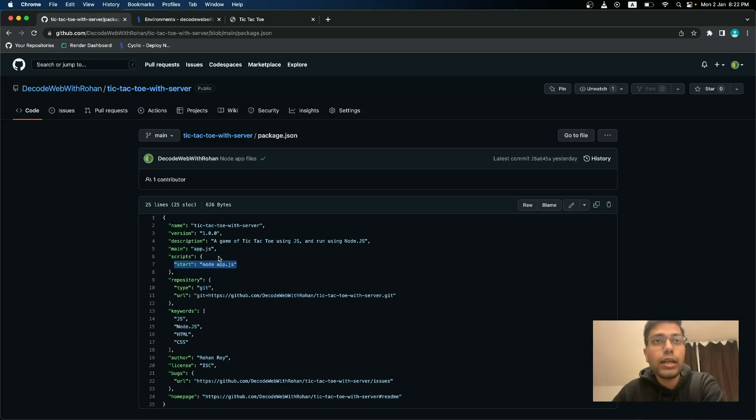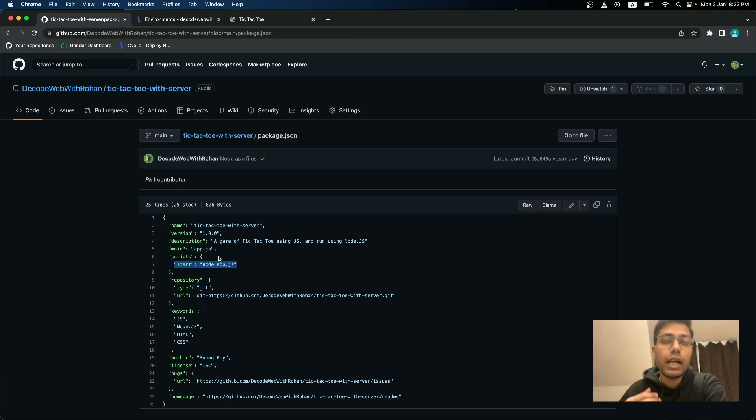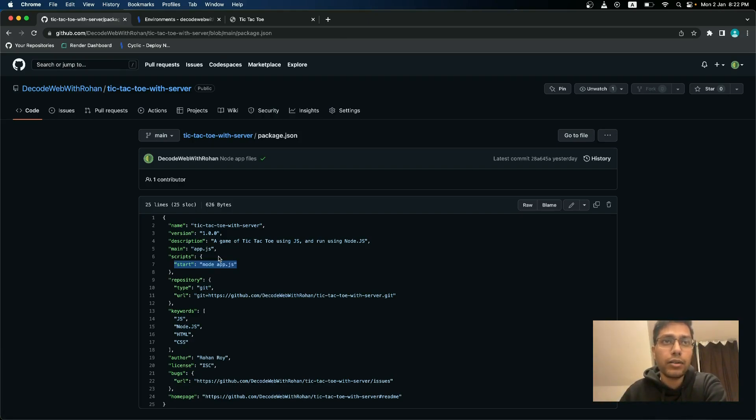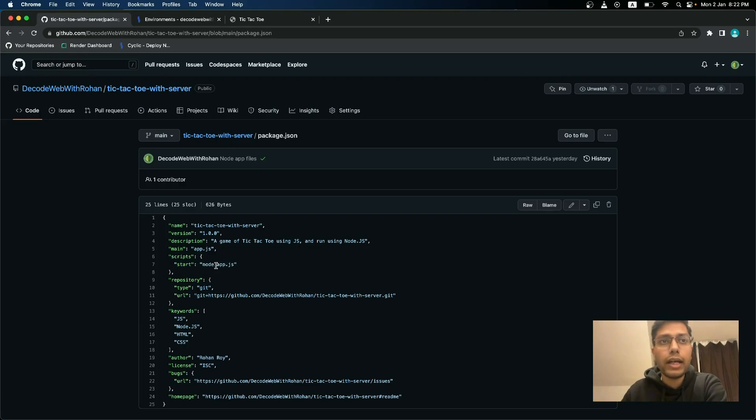And if you are using applications such as nest or angular, then I will also suggest you to add a build command here inside scripts and then redeploy and see if it is working fine or not.